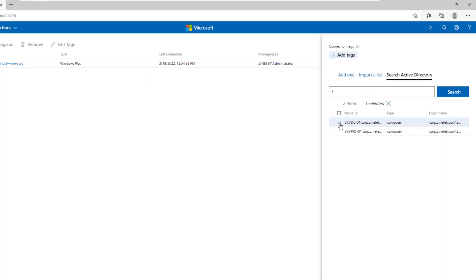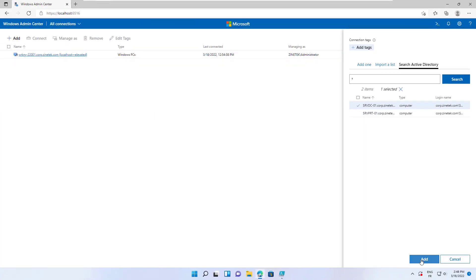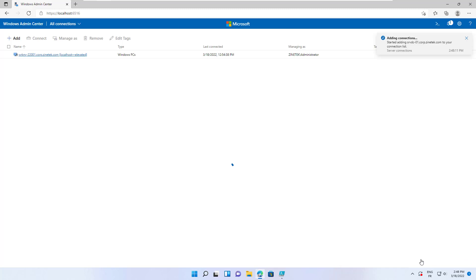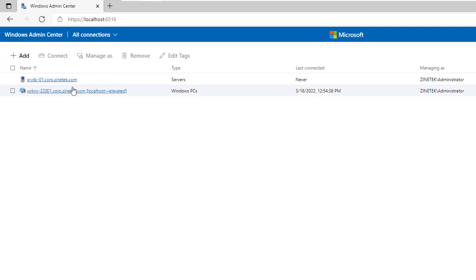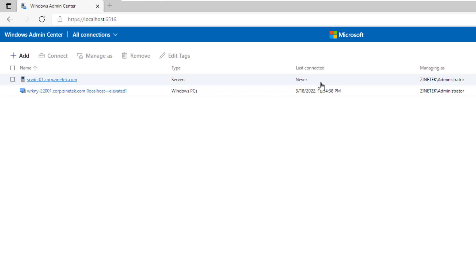To add a server, select it and click on the add button. The server has been added to the list. In the type column you can see that it's a server. The last connected time is never because we didn't connect to this server yet. The account used to manage this server is the domain administrator account.